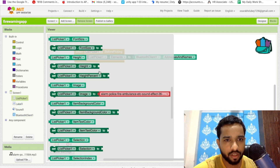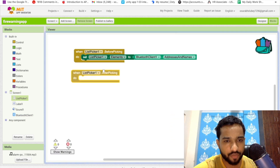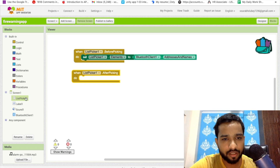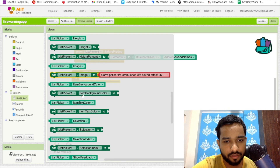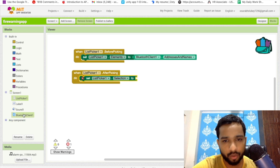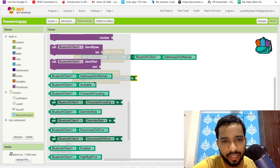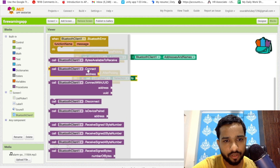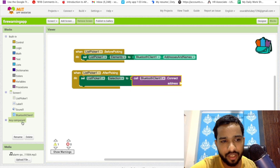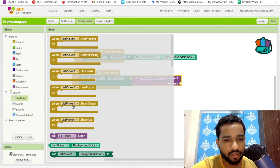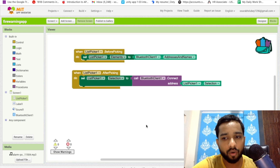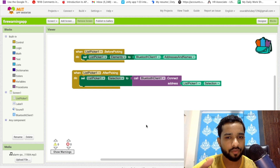After picking, we have received all values. Now we have to connect our Bluetooth with Arduino. Use 'List Picker After Picking', then set 'List Picker dot Selection' and click on Bluetooth Client to find the 'Bluetooth Connect' option. The address to connect is 'List Picker dot Selection' — meaning whichever Bluetooth we selected is now connected to our Arduino.